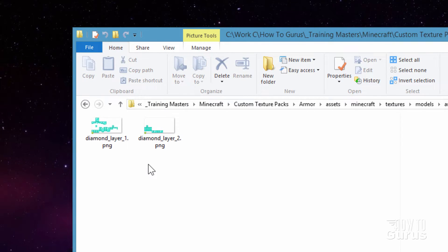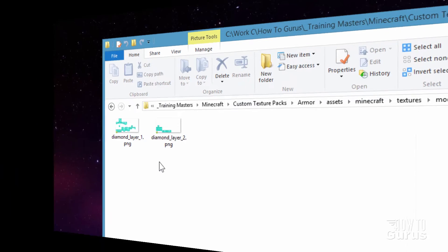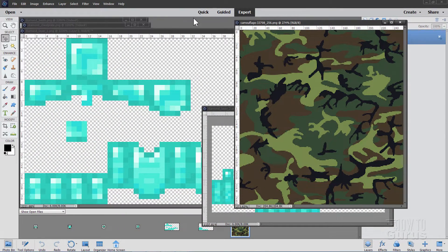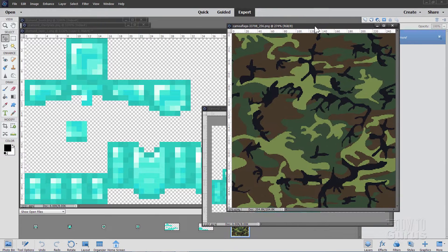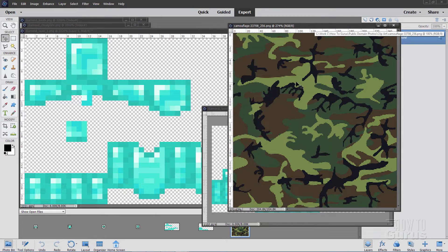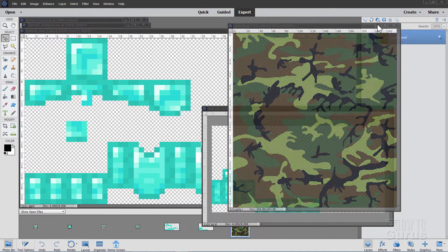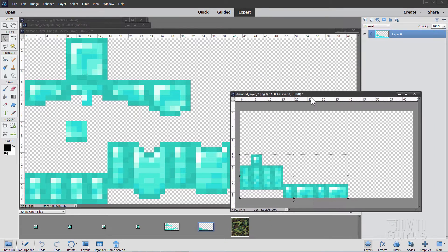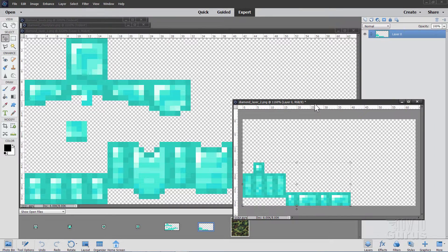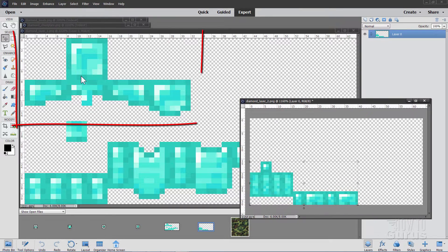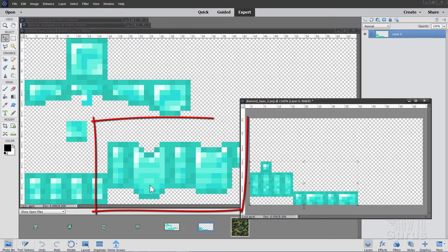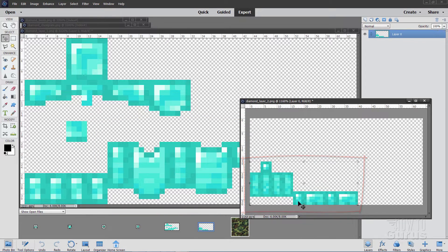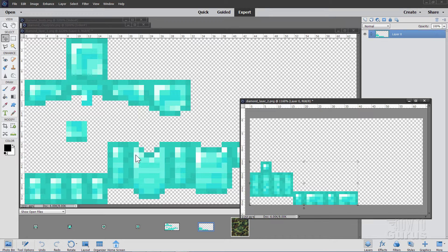Okay, here we are inside of Photoshop Elements. And I have this camo file right here. We'll be using that for our texture. These are the two files that make up the diamond armor. There's your helmet right here. There is the breast piece. Over here we have the legs and the boots. But all the stuff together makes the armor.